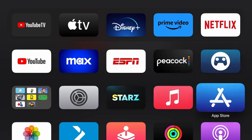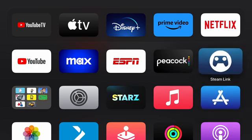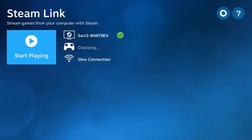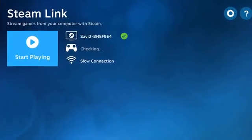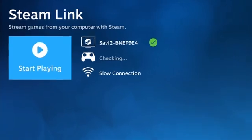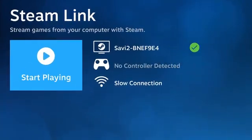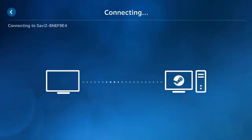But once your TV and your PC is paired, you can go ahead and open Steam Link and then click Start Playing once you see the green checkmark next to your computer name.